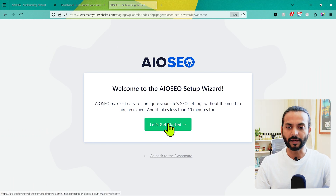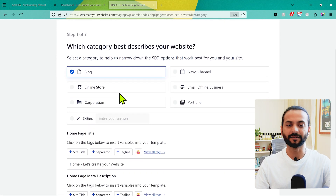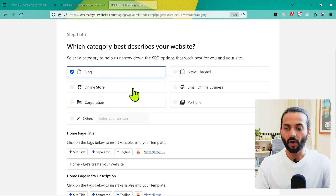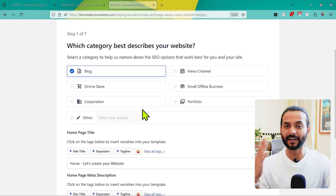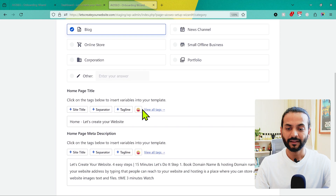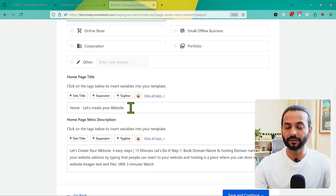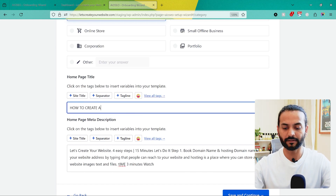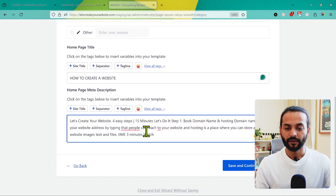Click on Let's Get Started. Here you need to define which category best describes your website. You have multiple options: blog, website, news channel, online store, small offline business, corporation, or portfolio. Depending on your website and business, choose a relevant option. Then for the homepage title, generally it should be your target keywords. For example, my website is about how to create a website, so I'll change this homepage title to 'How to Create a Website.'